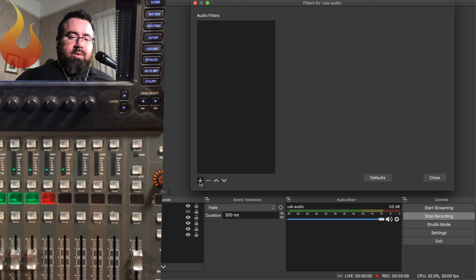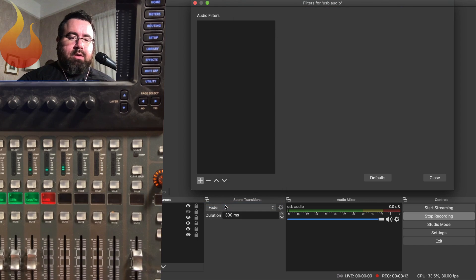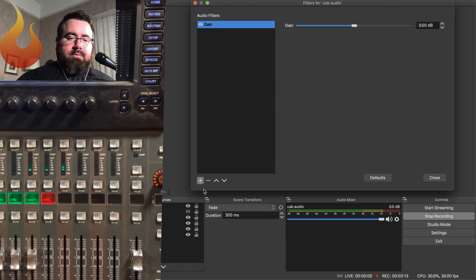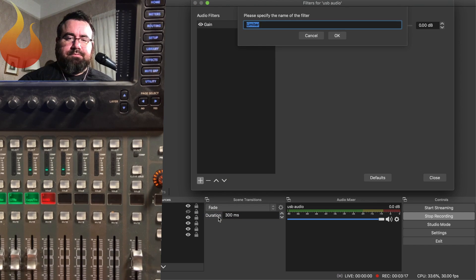So what we're going to do is we're gonna apply two plugins in these audio filters. So we're gonna go to plus. We're gonna first add a gain plugin. Enter. Plus. And a limiter. Enter.